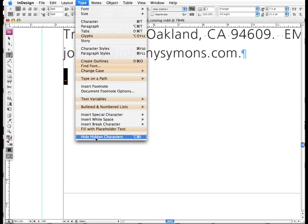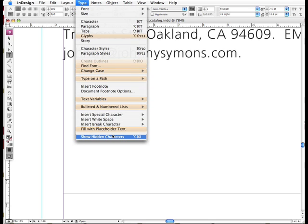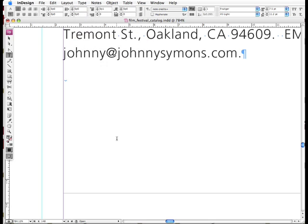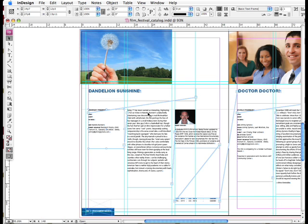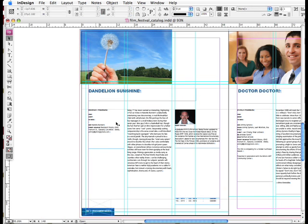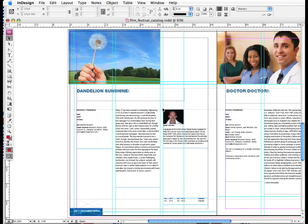And again, the way to see this caret is you have to make sure that your show hidden characters option under the type menu is chosen. Right now, if I choose that, it hides it. I always choose show hidden characters. I always have that turned on because I like to see all the various hidden characters and I like to see what's going on on the page at all times. So that is the wonders and benefits of column breaks.